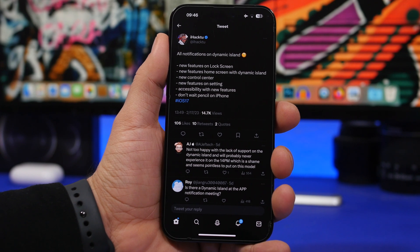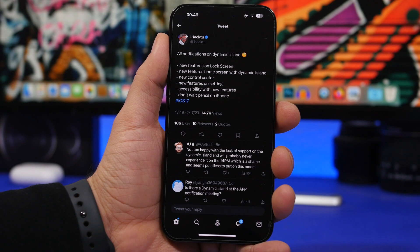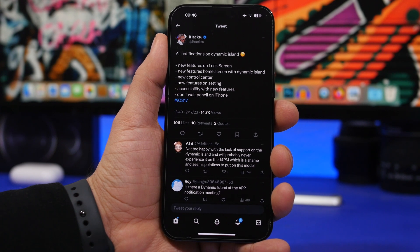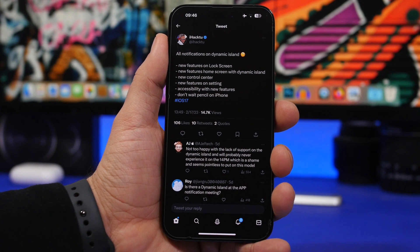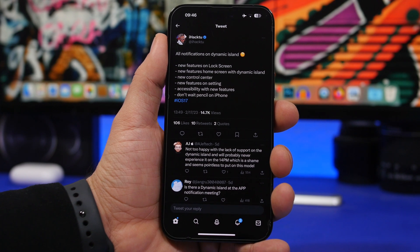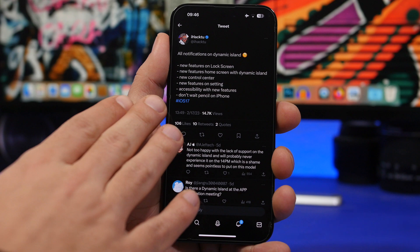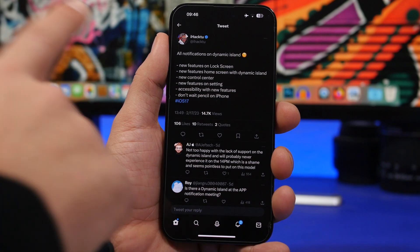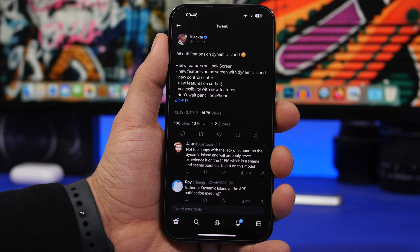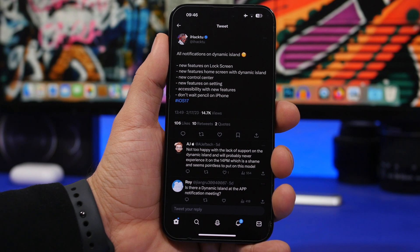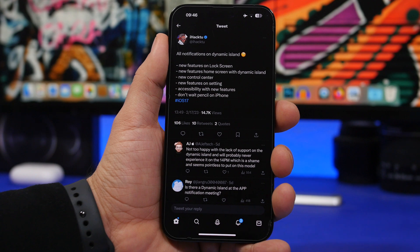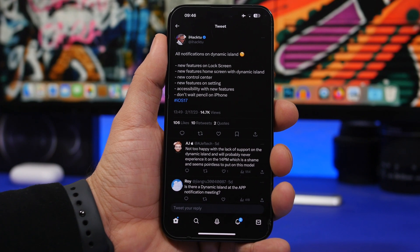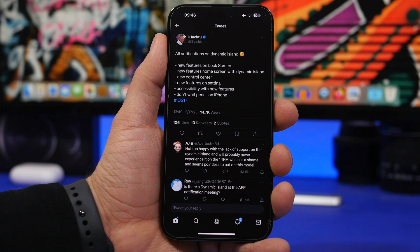Here we have another Twitter account that I follow, iHacktu, which has been right in quite a lot of cases when reporting regarding new features coming to iOS. According to him, with iOS 17 we might see all notifications on the dynamic island. That is very welcome. Hopefully Apple will do that because the dynamic island as currently is, it's not actually taking advantage of the new UI.